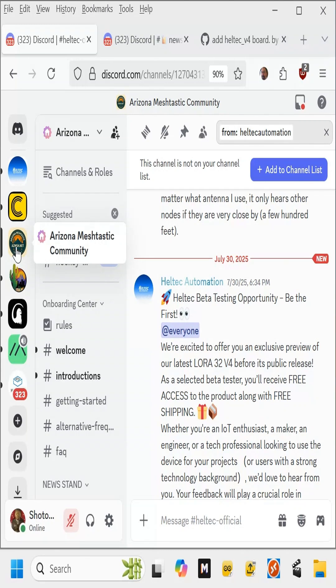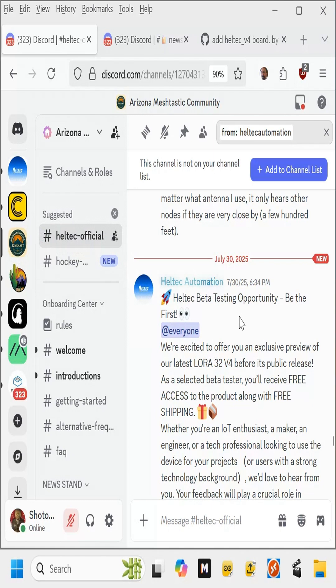Hi, welcome back. On our Arizona MeshTastic Community Discord, Heltec Automation posted this Heltec beta testing opportunity.